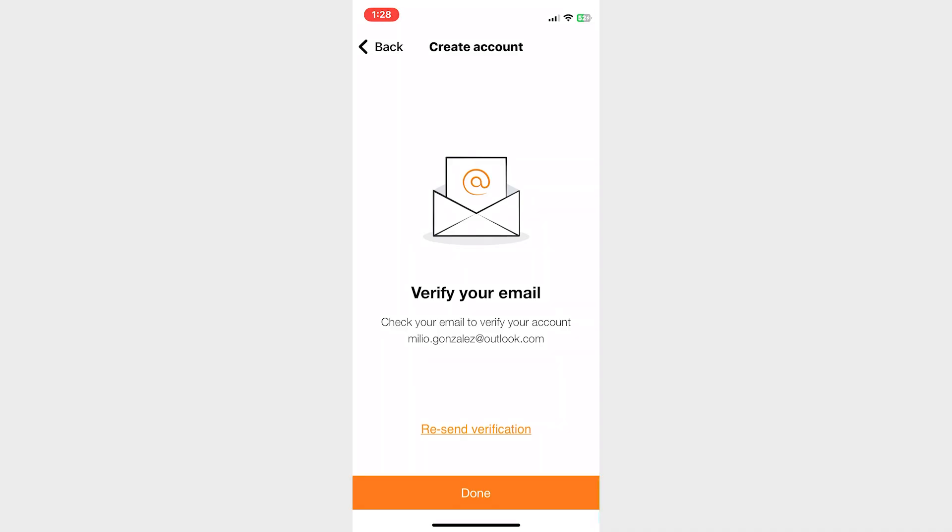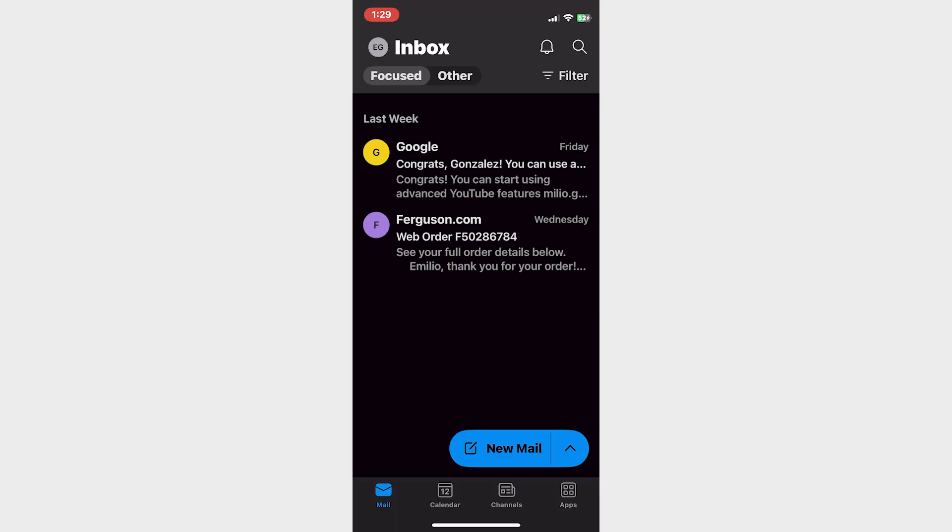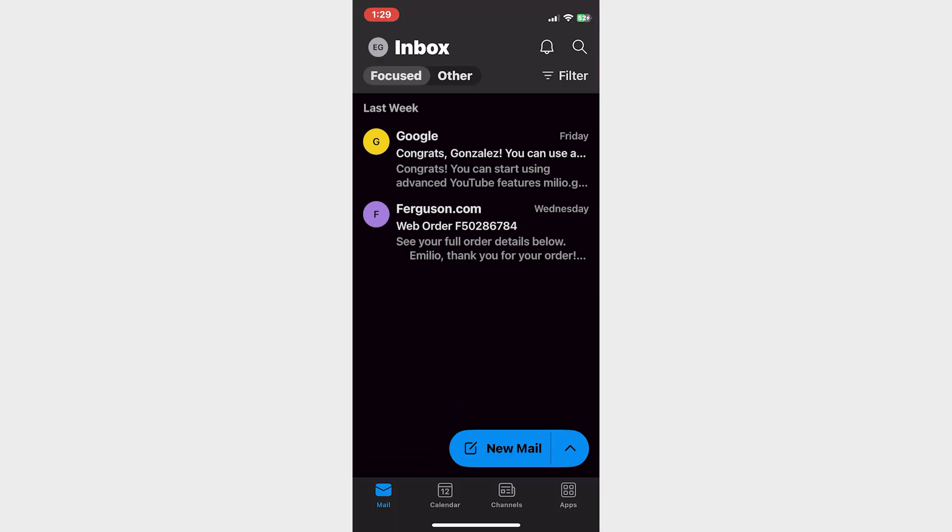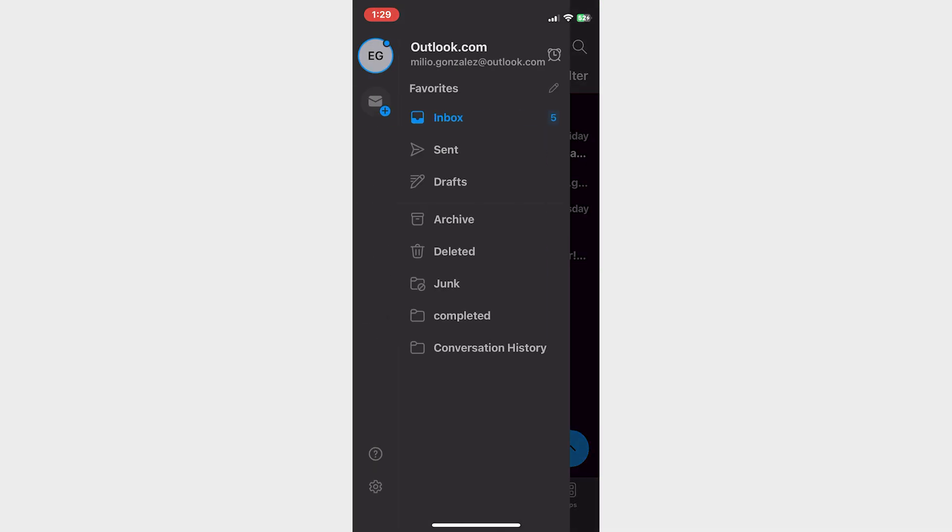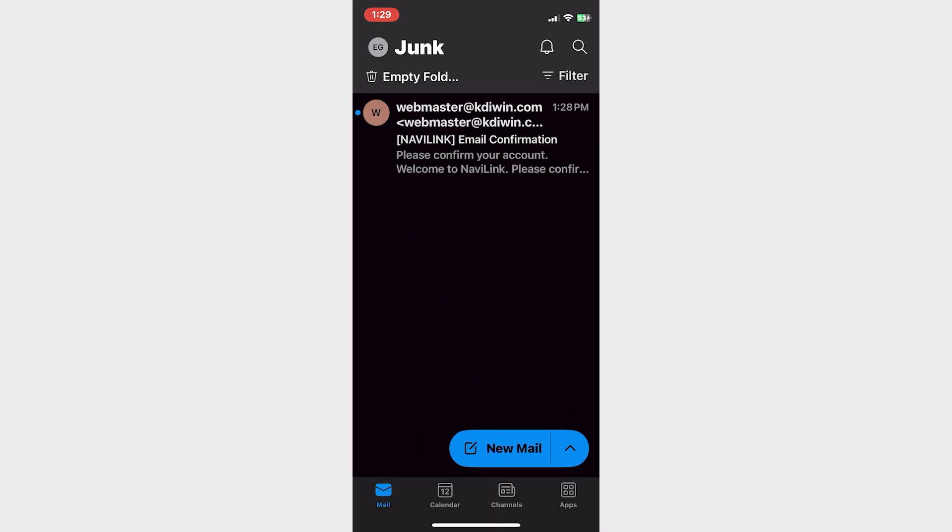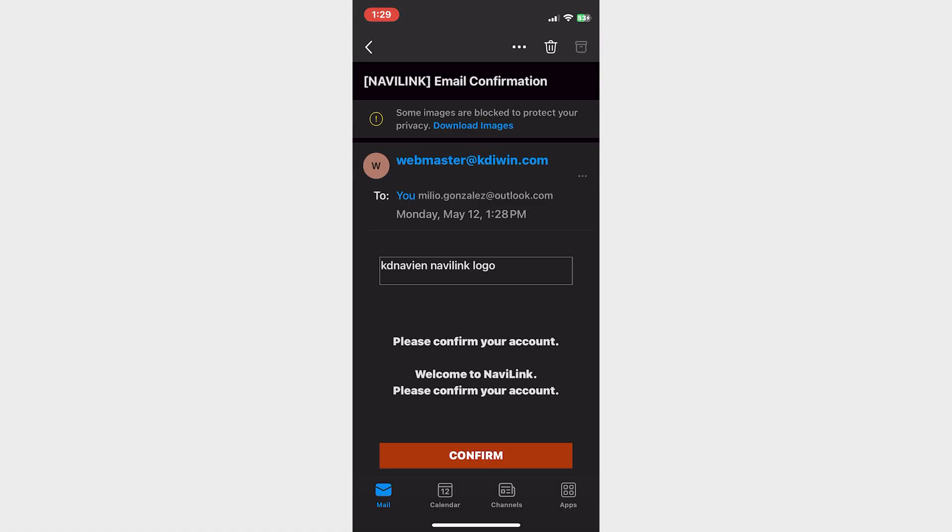Go to your email of choice. For me it's Outlook. Look for that Navi Link email to confirm. In this case I tried to refresh and didn't find it. This may happen to you, so go to your spam folder or junk folder. Nine out of ten times if you didn't find it there, you're going to find it here. I found it, clicked on it, and clicked confirm to verify the account.